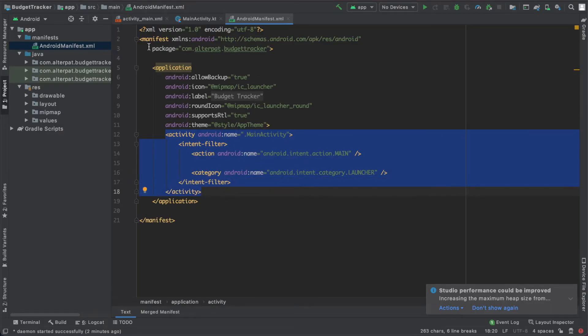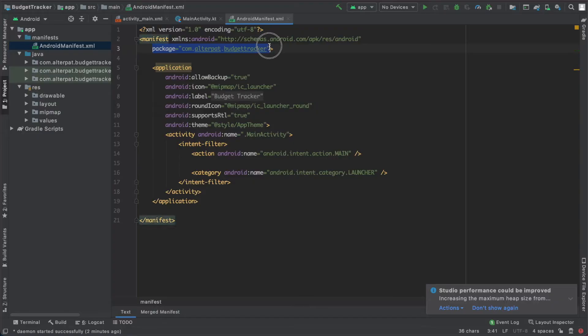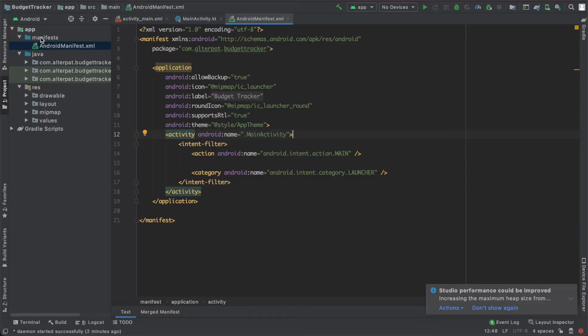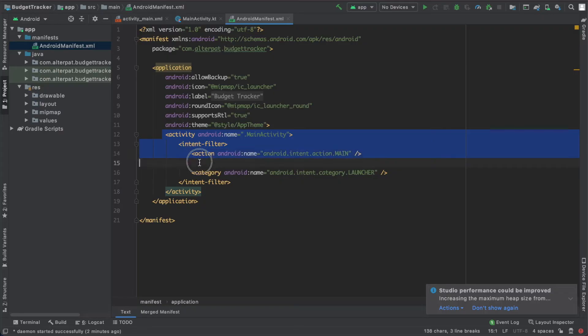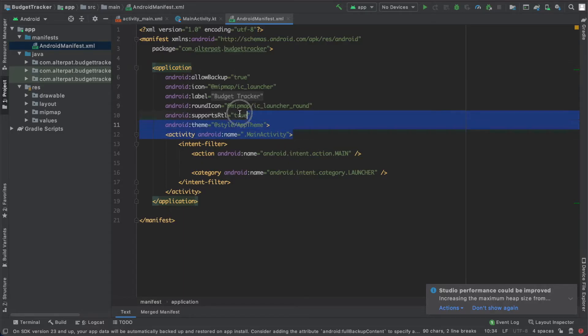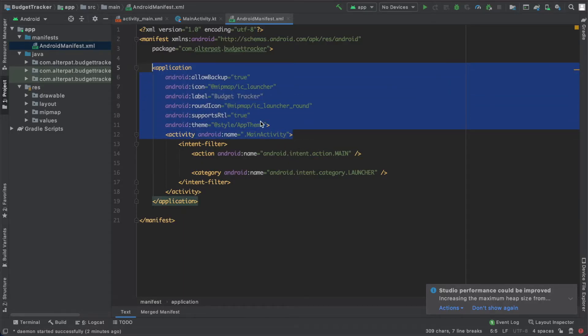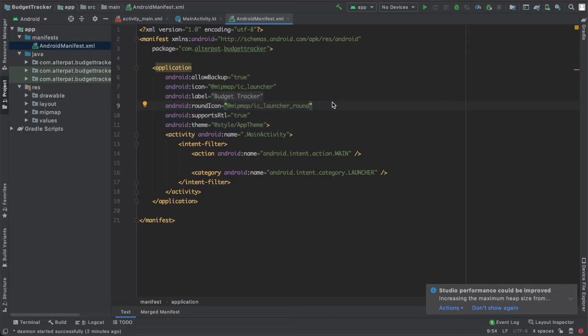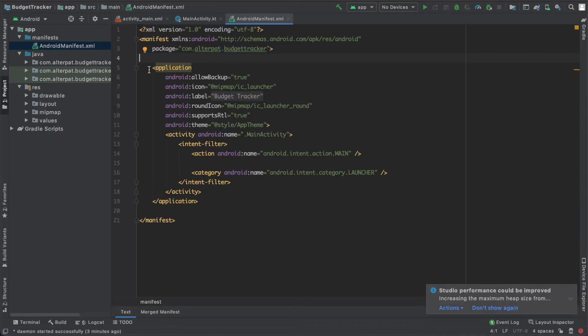And here you have the package name, the one we filled earlier. So all activities and services should be declared here in this file in order to be used. So if you create a new activity, which we'll do next time, it will be automatically added here in this section between the application brackets. We don't have to do it ourselves, but if Android Studio doesn't do it, then the app won't run. Last but not least, if your app needs special permissions like network management or else, it should be announced in this file outside the application component.